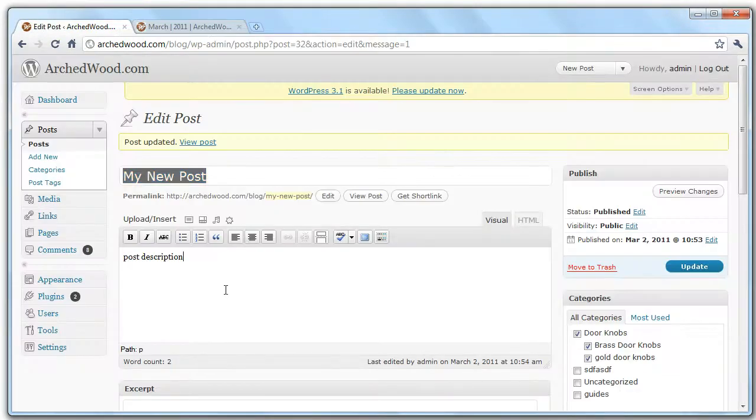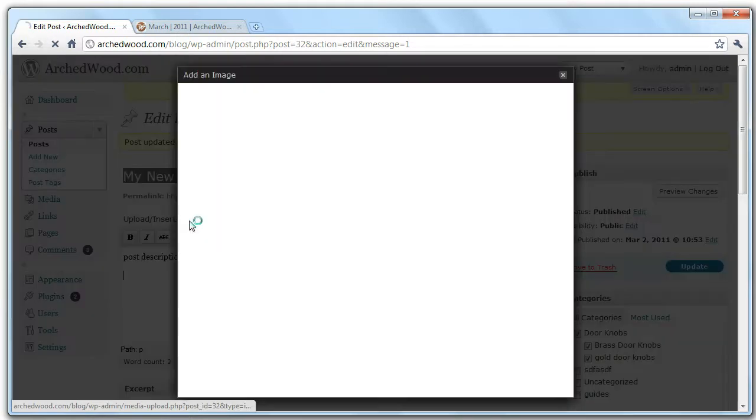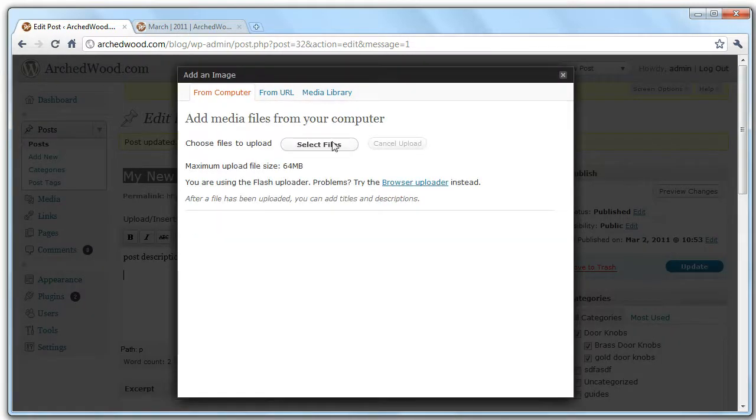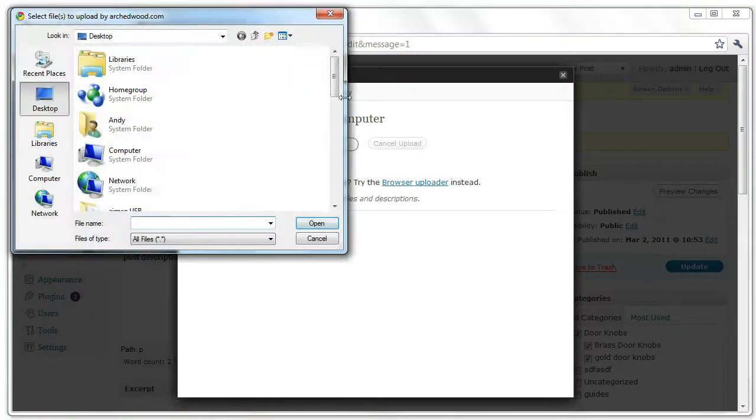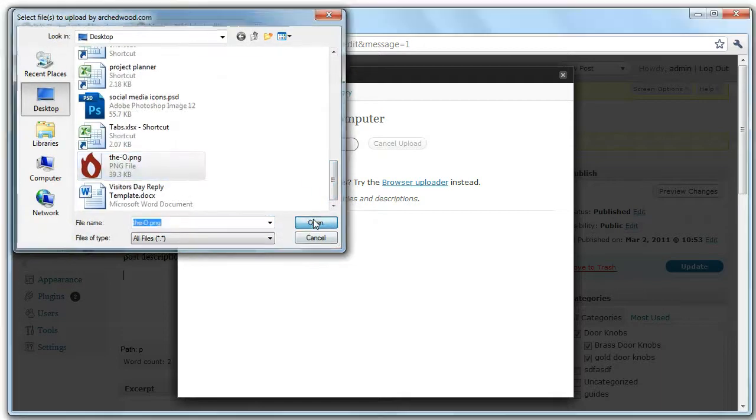It's likely you're going to want to add images to your blog, so to do that, you click on this nice little add an image box, and you select a file. So we're going to select this, the O image.